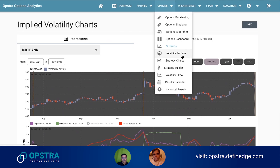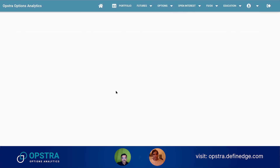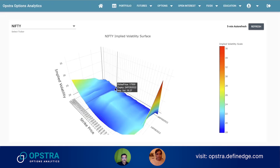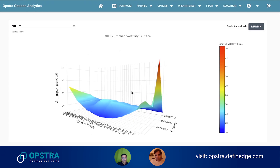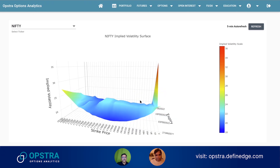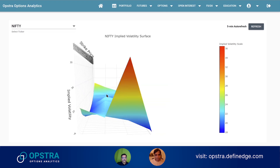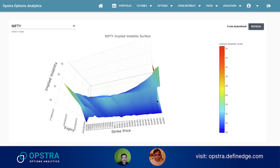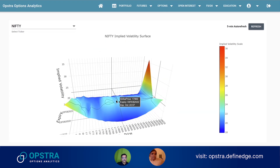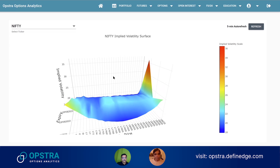Next we go back to the volatility surface. This is quite unique to this platform — I think no one else has this particular feature. What this feature does is track the implied volatility of options across three or four expiries — weekly as well as monthly expiries in the case of indices.